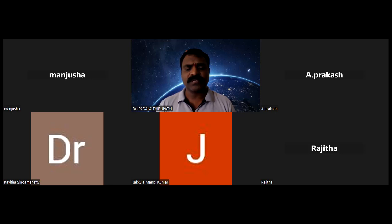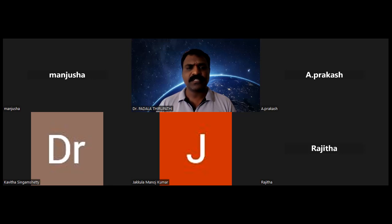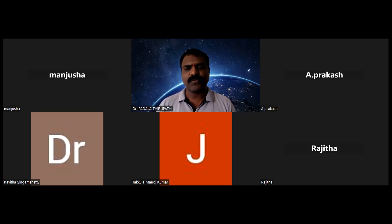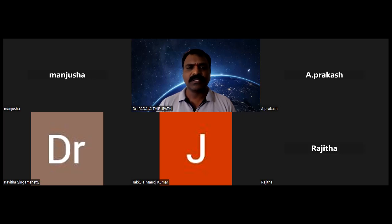Today our eminent resource person is Dr. A. Kavitha Madam, Assistant Professor, Department of Botany, RBVRR Women's College Autonomous, Hyderabad. Madam is going to explain about Bryophyta — the next topic after Marcantia. Madam will clearly explain about Bryophyta and Pteridophyta. Madam, please welcome and share your screen to start your session.